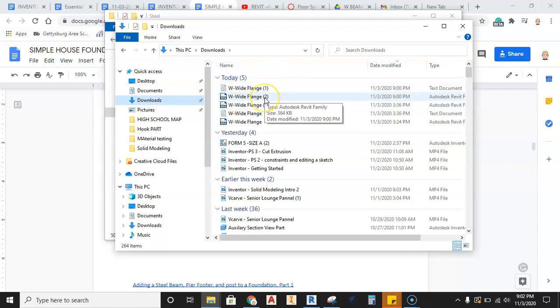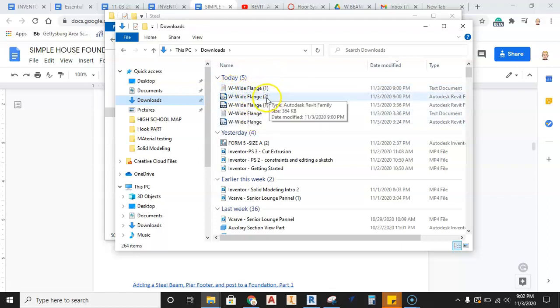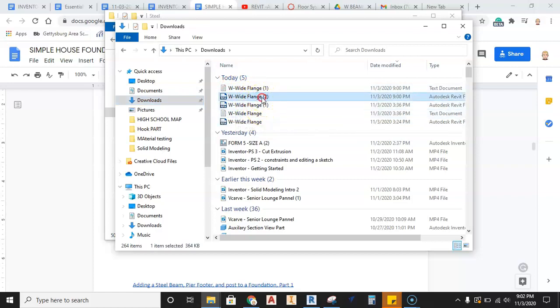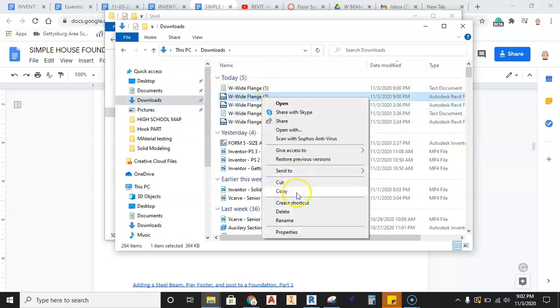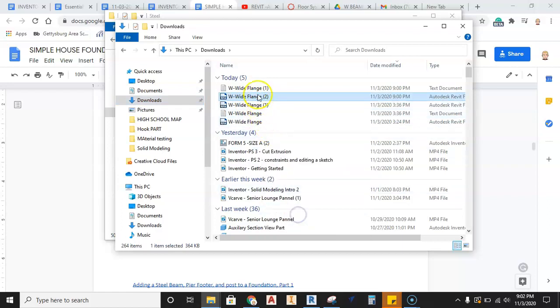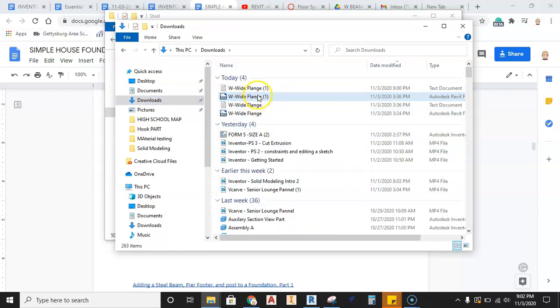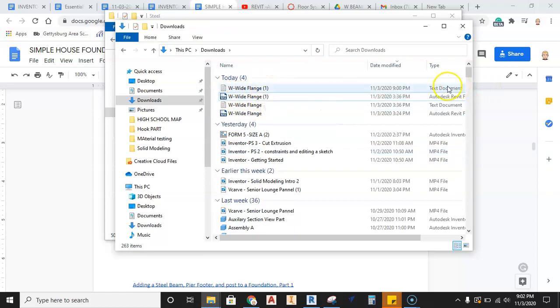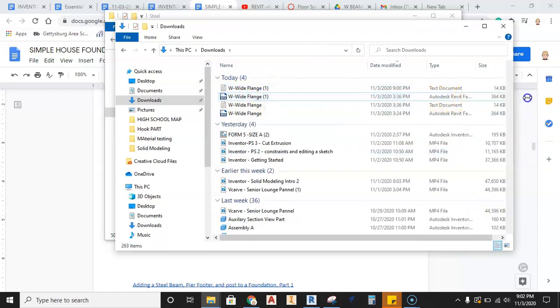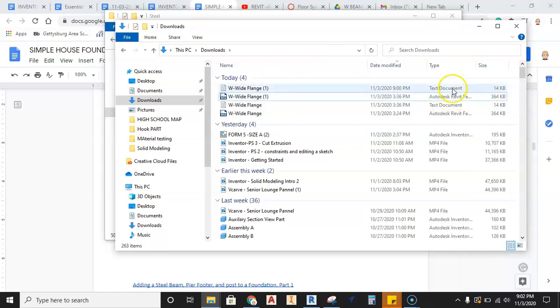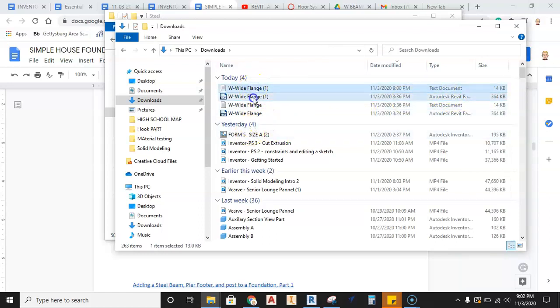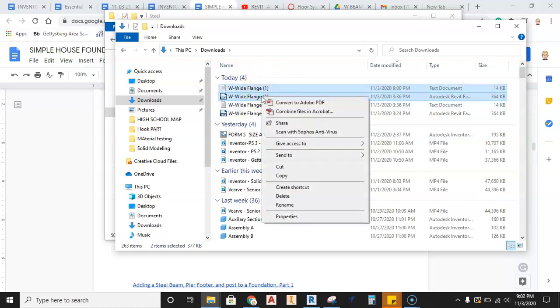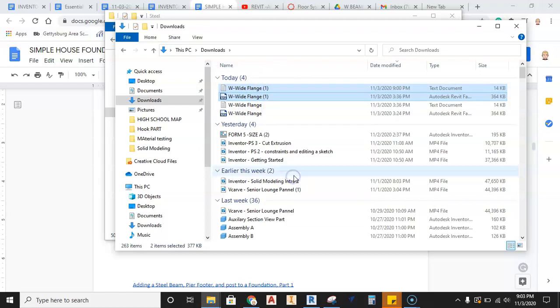Now, I've gone ahead and downloaded these a few times and tested this out. So you can see, I have a one and a two and a one and a two. So the best thing I can tell you to do is that you need to actually be able to take and you need to then pull in a W wide flange and a W wide flange. One is the text document, the other one is the Autodesk Revit family. So you have to have both of those files. So I'm going to go ahead, select, select, hold down control and click on both of those, right click, hit copy.